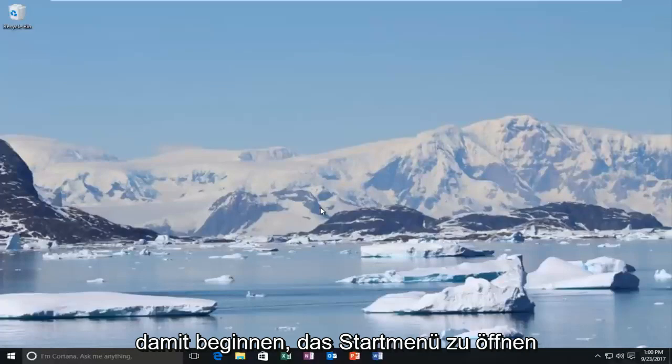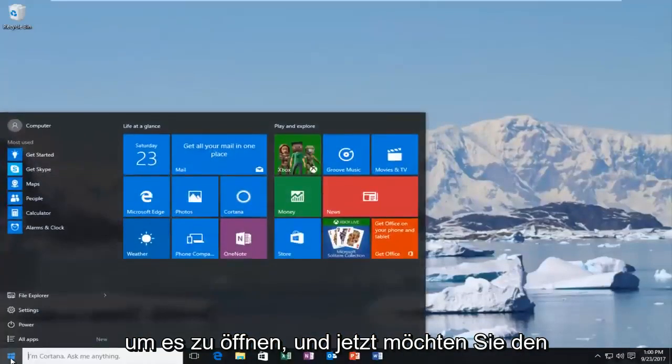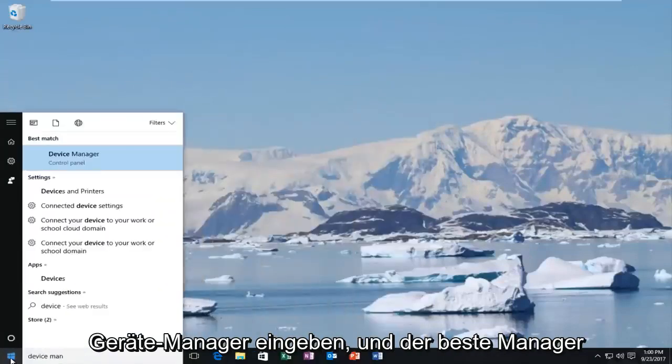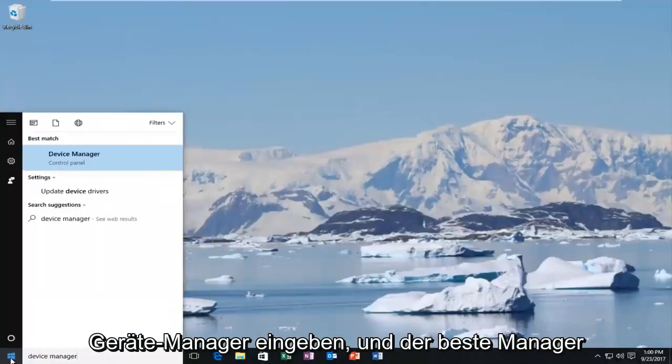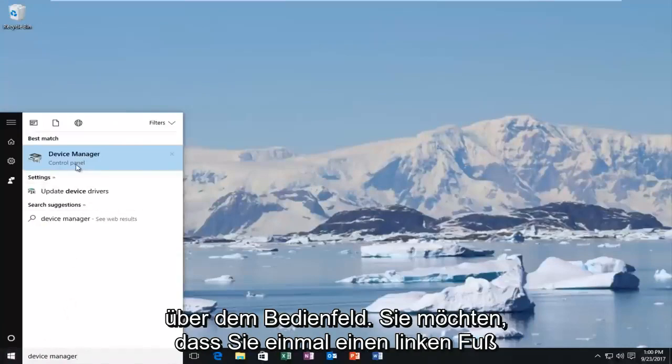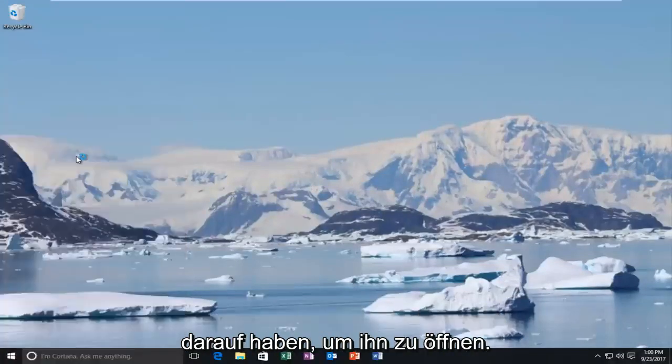So we're going to start by opening up the start menu and just want to left-click on it one time to open it up. And now you want to type in device manager. And device manager comes up, your device manager directly above control panel. You want to left-click on that one time to open it up.